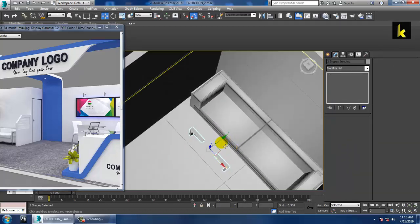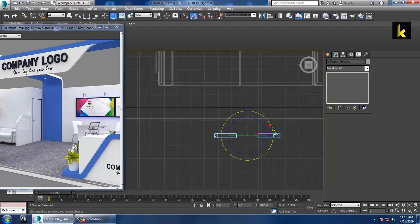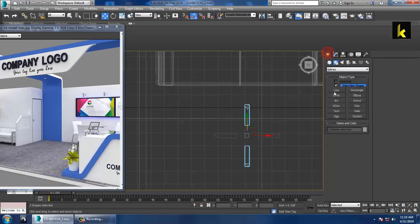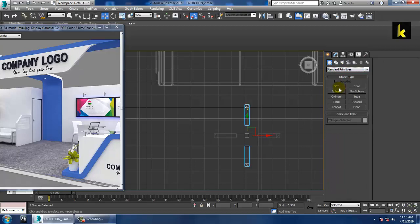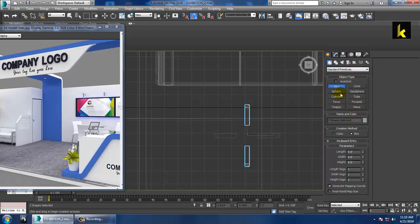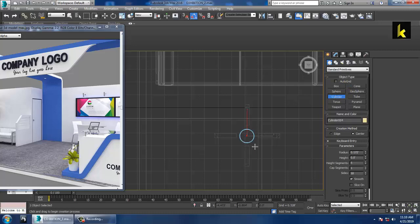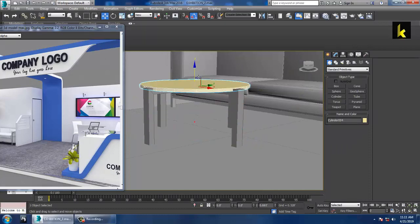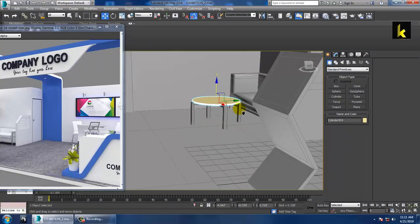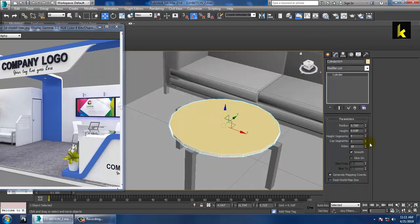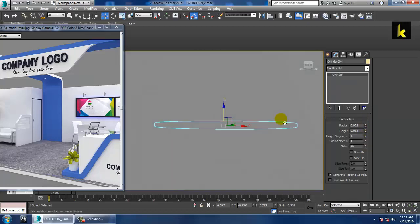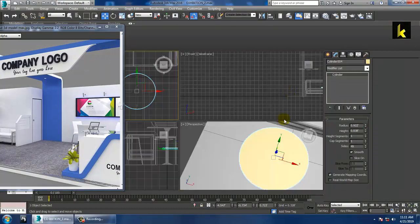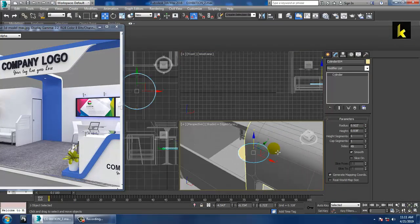Go to the top view, press E and rotate it to make a copy. Take a cylinder — you can increase the sides, reduce the height segments, and increase the radius. As you can see, we have modeled a stylish table.